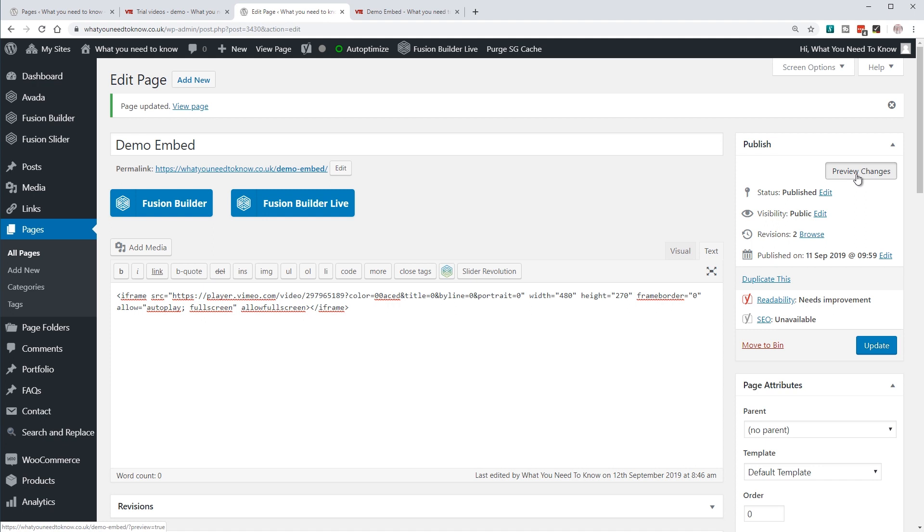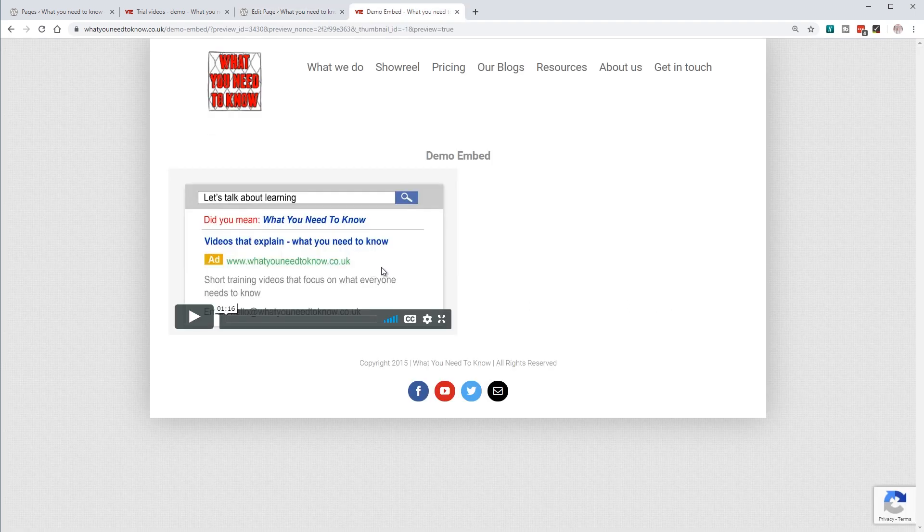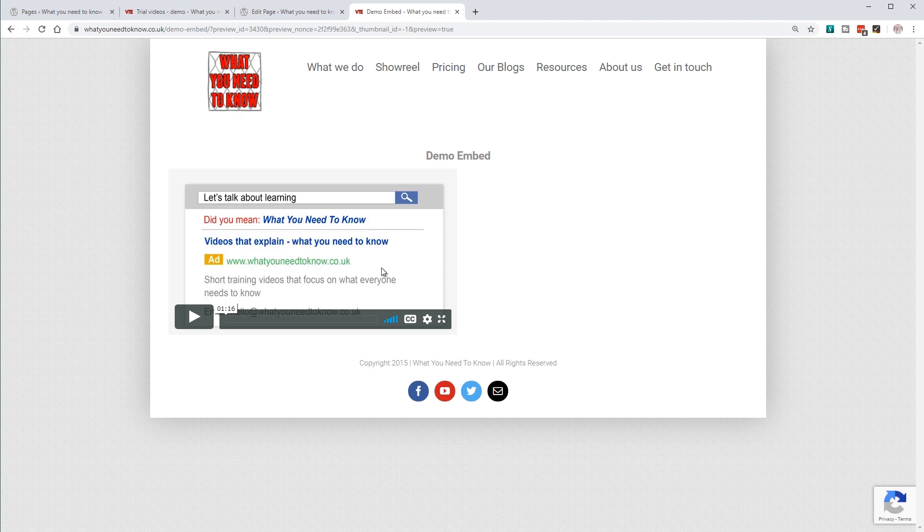Now if I click preview, you can see the video. It's quite small as it's only 480 by 270.